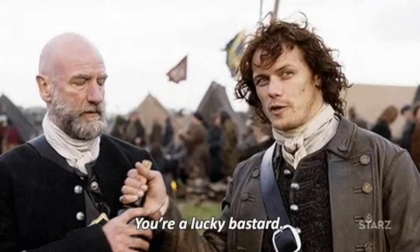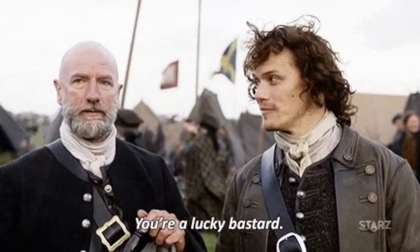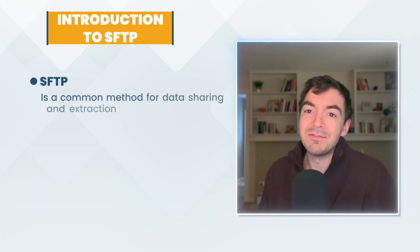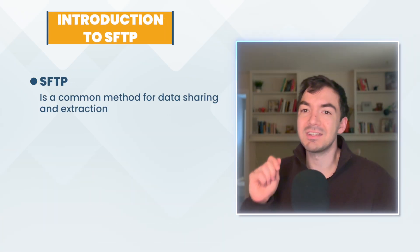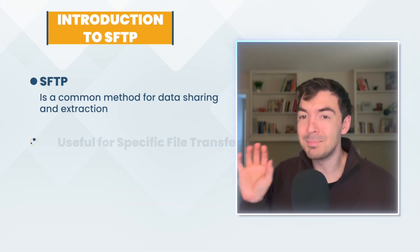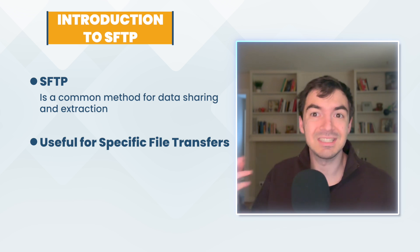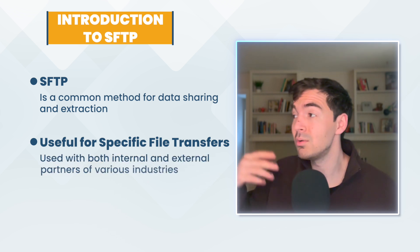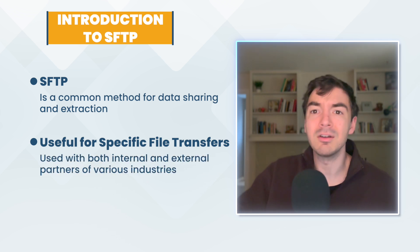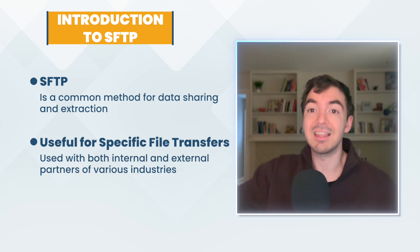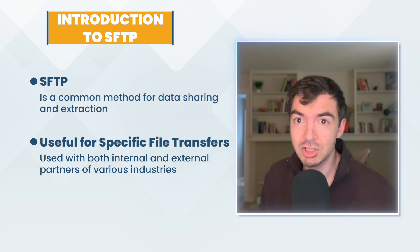Now some of you may have never heard of SFTP or maybe have never had to use it, but many companies out there rely on it because it's generally easier than building an entire API. And it's very useful when you just have to send very specific files to either an external partner or internal partner that can then take that data and ingest it.